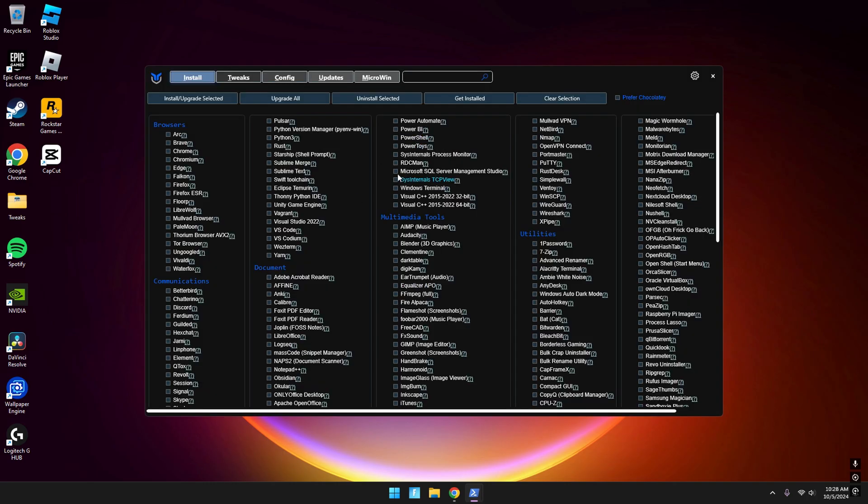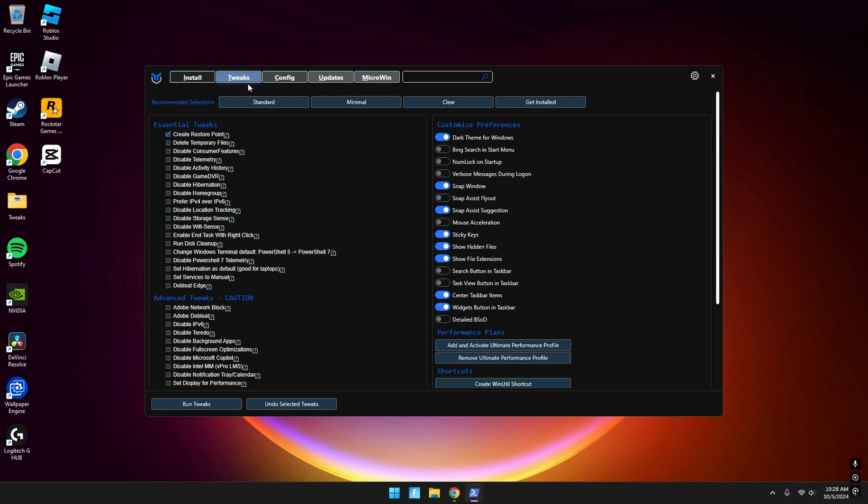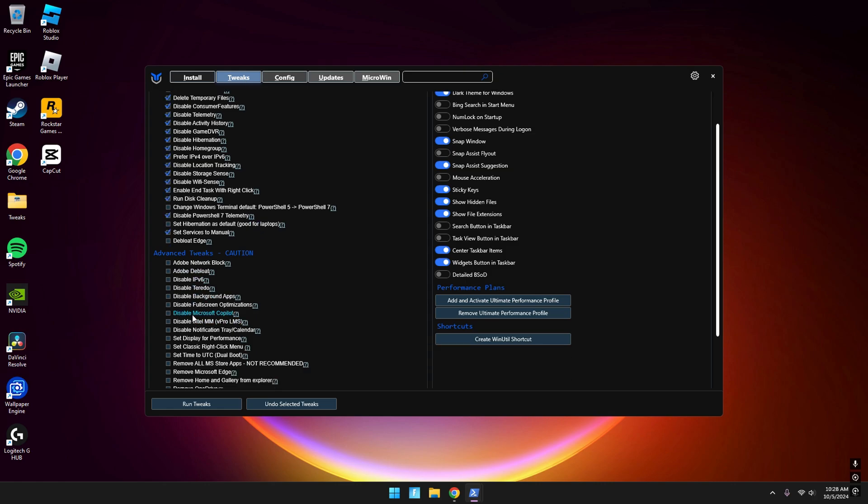Now once it loads, it looks a lot different than last time. What you want to do is scroll down, and then check 'disable IPv6' and check the other settings.